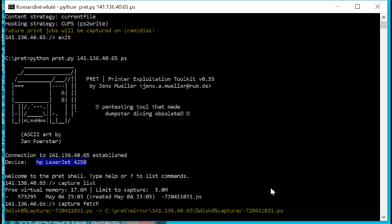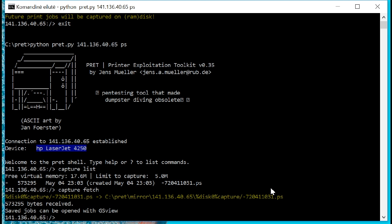So we're going to fetch the capture here and that's going to allow us to mirror the remote file off of the printer back here onto our local drive. Now we've gone ahead and saved the Postscript file and we can view it with a Windows program called GS View.